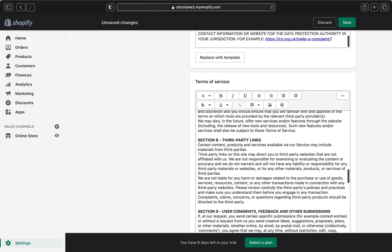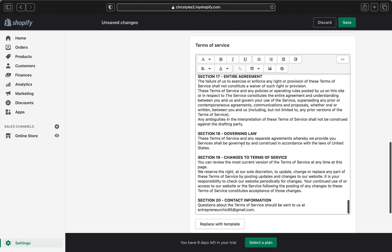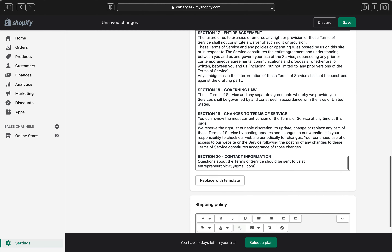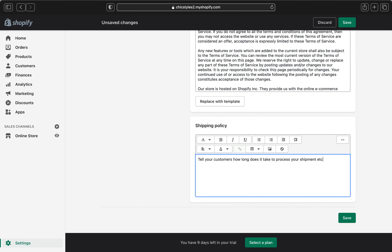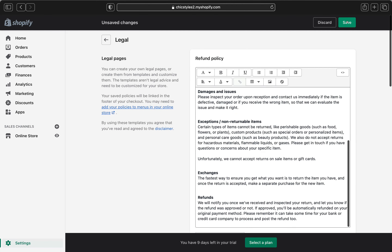Now we're going to the terms of service — click 'Create from templates' and everything will be right there. Don't forget to go over, read everything, and edit information as needed. Now the last part is the shipping policy. For this policy, Shopify did not put a template for you, so you'll go ahead and add what you actually want. You can add as much information as you want — tell your customers how long it takes to process your shipments. Once you're satisfied, click save.